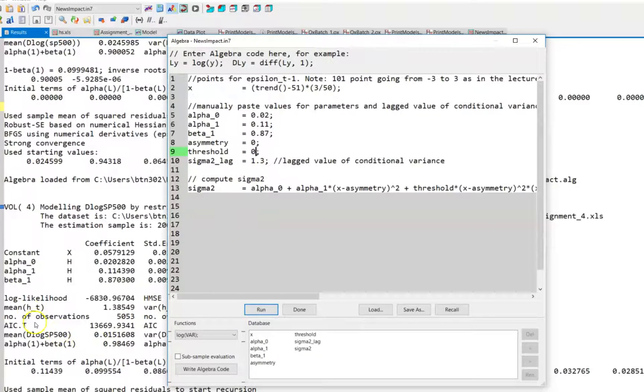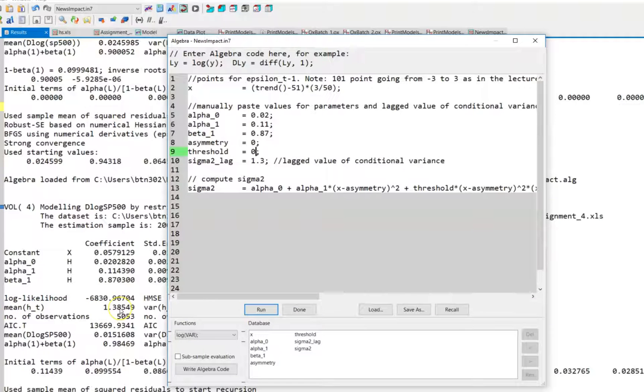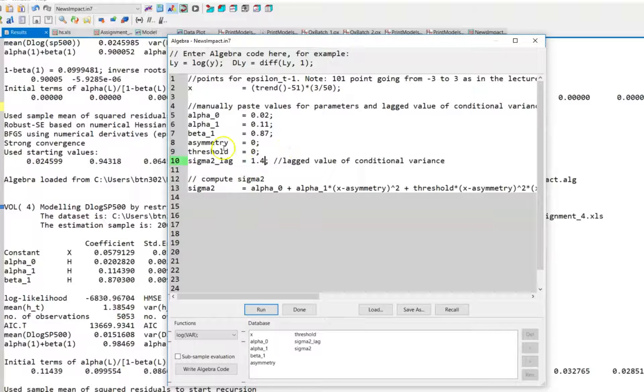You could also use the mean, or the empirical mean of the conditional variance, which is around 1.4. Again, it doesn't really matter for the shape of the news impact curve. Likewise, if you included additional ARCH lags, this has no effect on the shape.